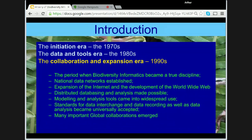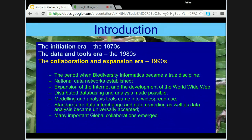The third era is the Collaboration and Expansion Era of the 1990s. This was the period when biodiversity informatics became a true discipline — when national data networks were established, when the expansion of the internet and development of the World Wide Web allowed for widespread collaborations and distributed databasing and analysis. It was a period when modelling and analysis tools came into widespread use, when standards for data interchange became universally accepted, and when many important global collaborations emerged.